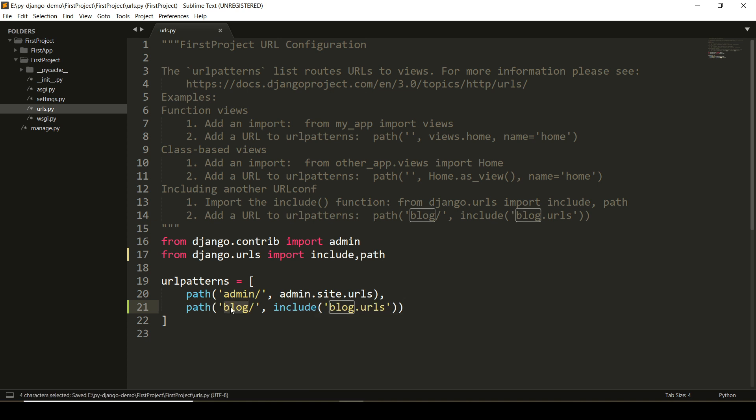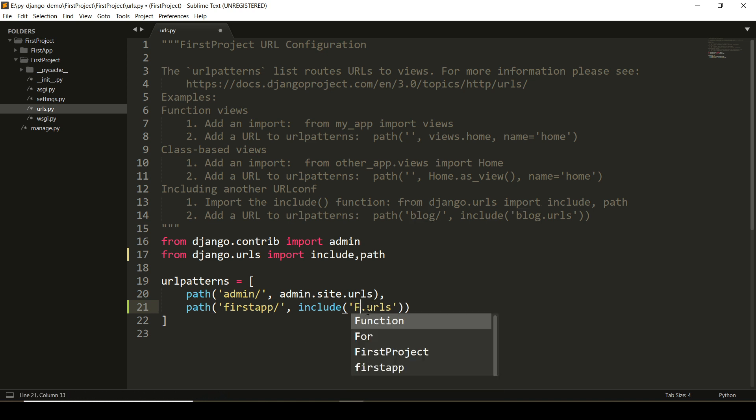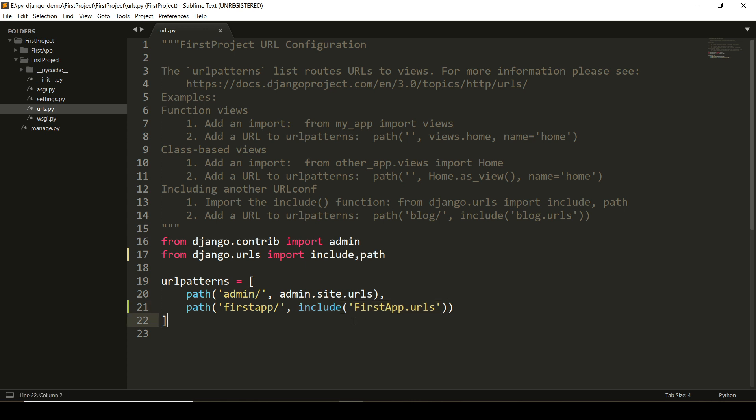To access my first application, I will use the URL pattern firstapp. Here, I have to provide the name of my application. Name of my application is firstapp. Now, what the entire statement means is I have included my application urls.py file to my project's urls.py file. And how it is accessible in the browser is determined by this firstapp URL. We are done with all the coding related part.